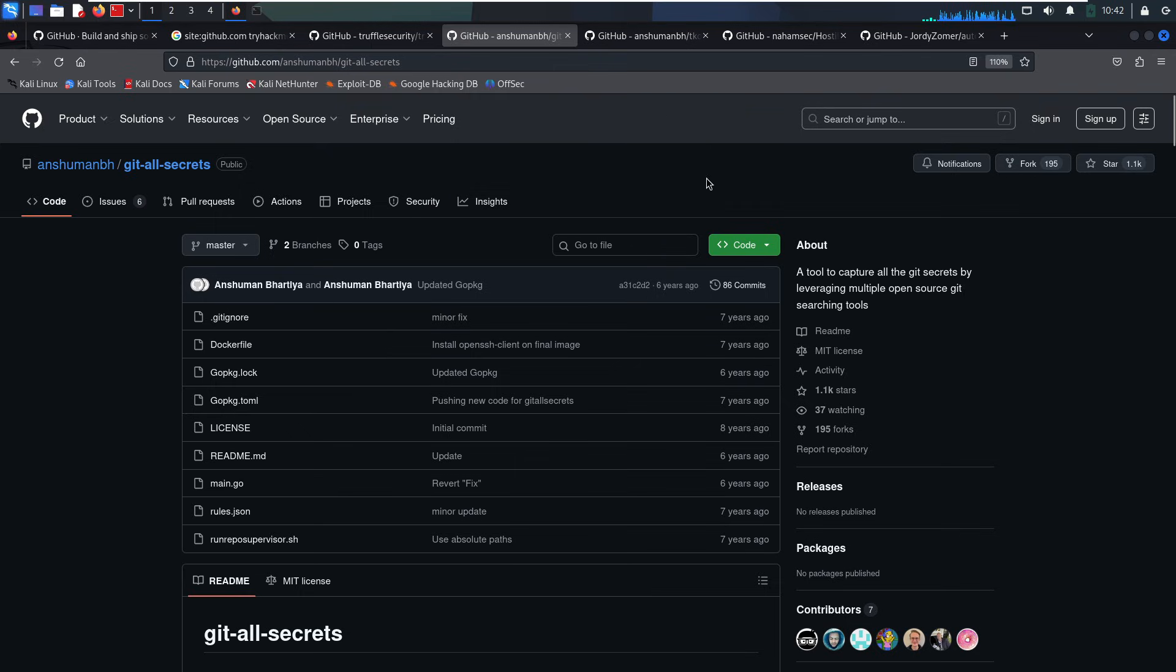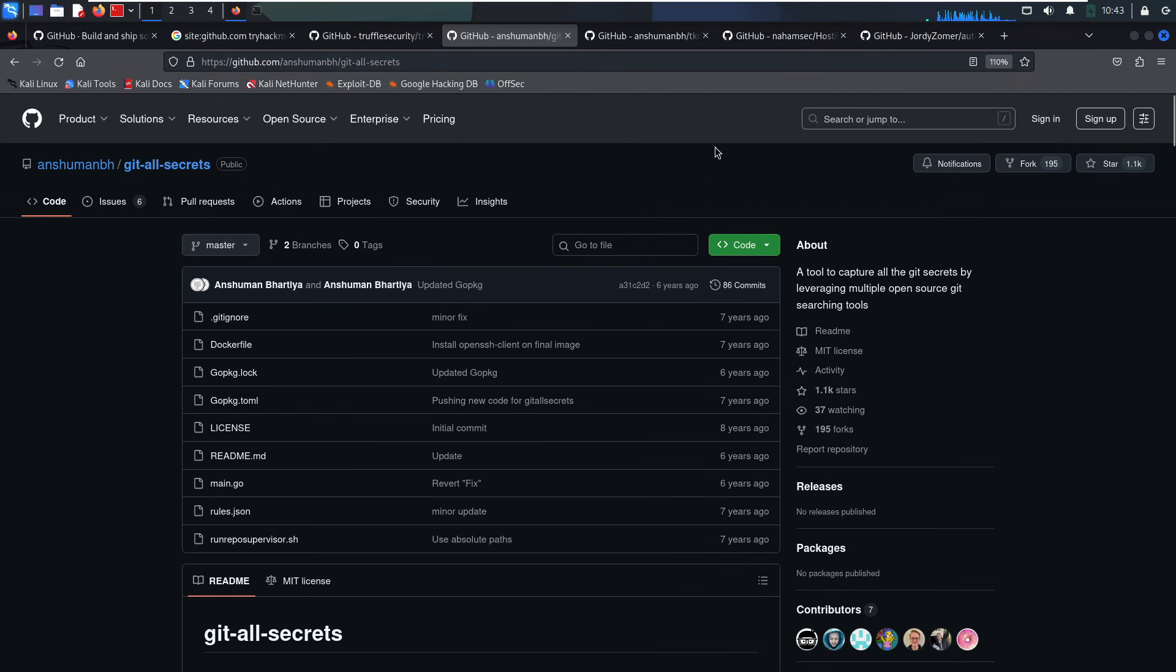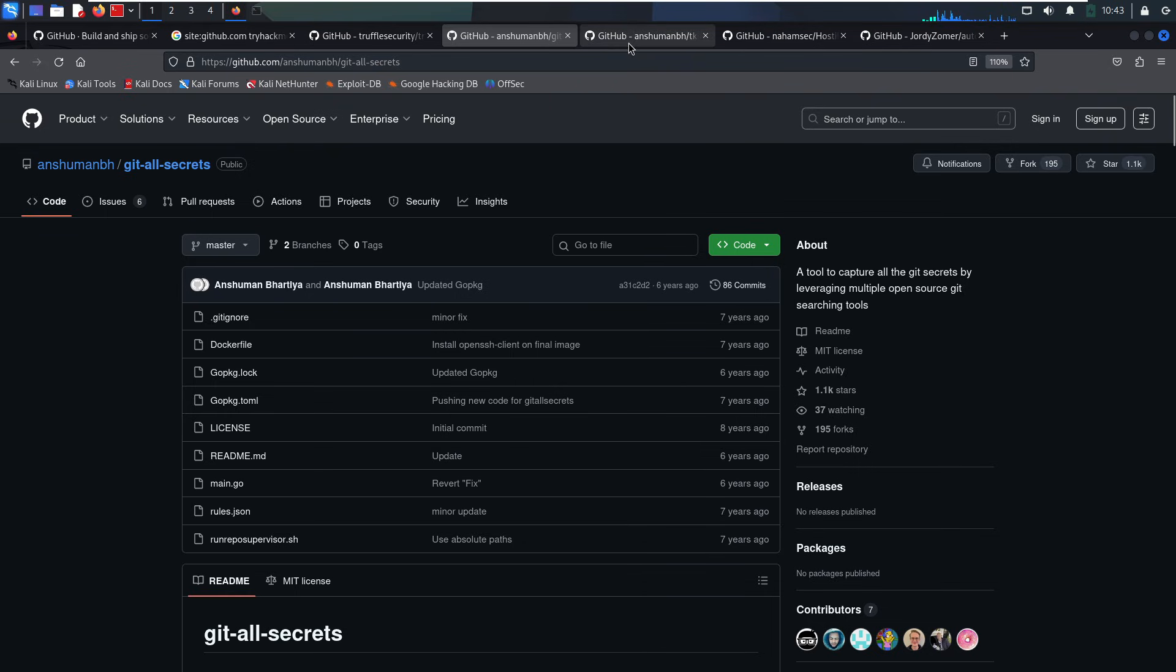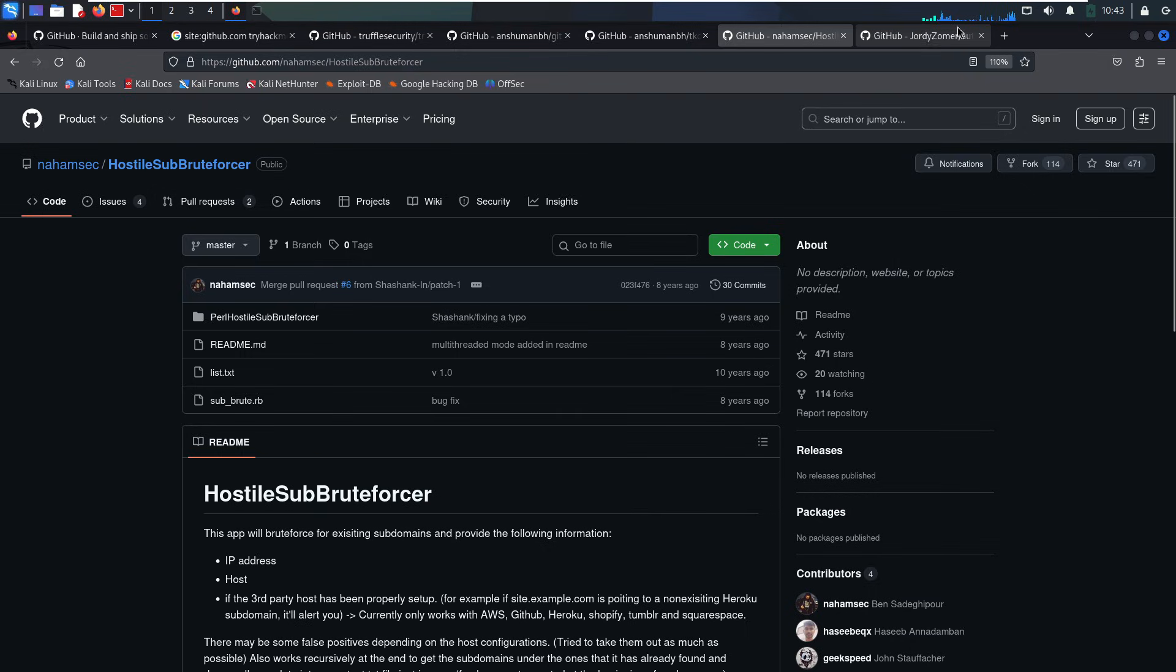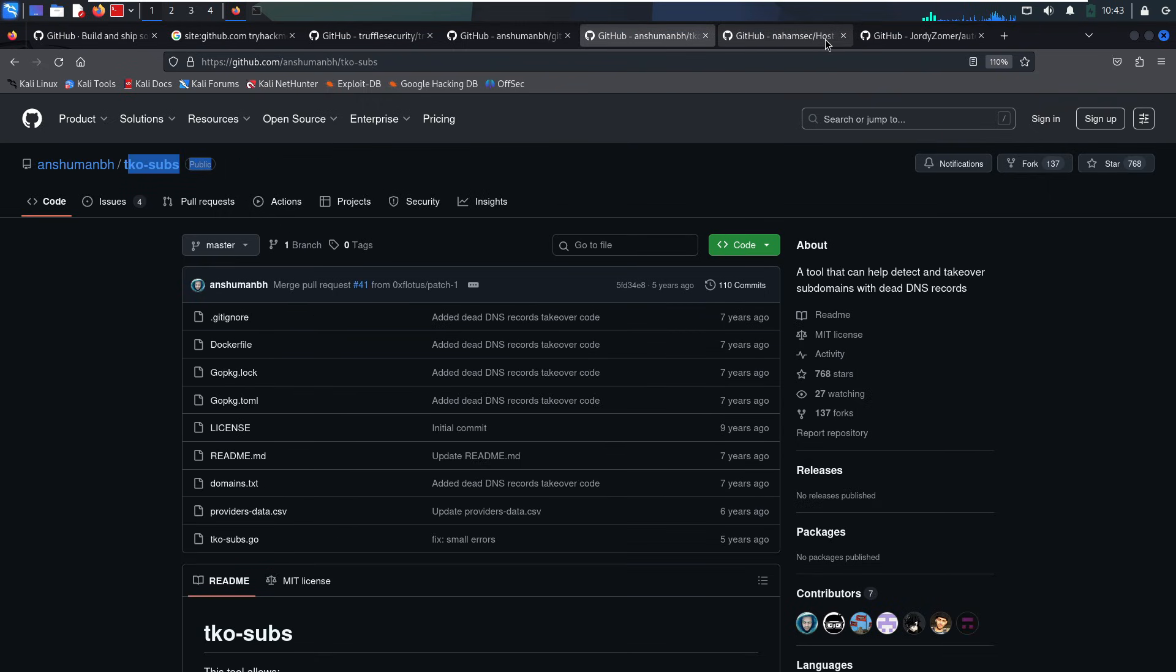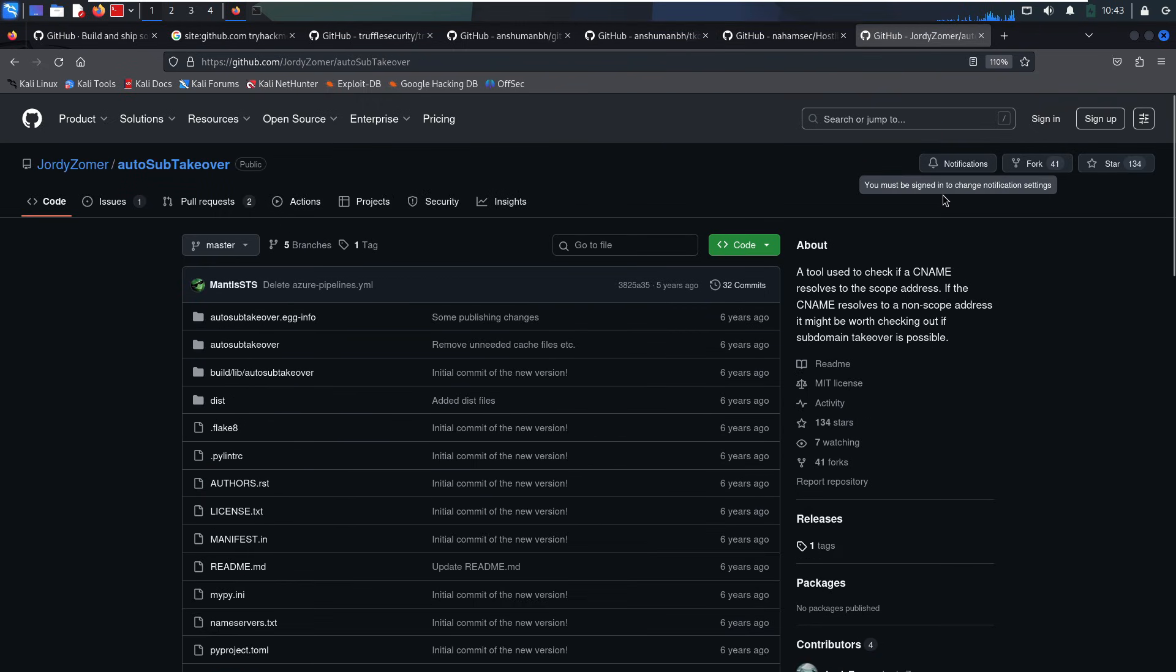Now for one of the most overlooked vulnerabilities: subdomain takeovers. Here's how it works. Let's say a company points dev.joe.com to a third-party service, like an AWS S3 bucket. Later, they delete the bucket, but forget to remove the CNAME pointing to it. Guess what? An attacker can now register a bucket with the same name and take over that subdomain. To find these vulnerabilities, use TKO Sub's Hostile Sub Bruteforcer and Autosub Takeover. These tools scan your subdomain list and check if any of them point to abandoned services and are vulnerable to takeover.